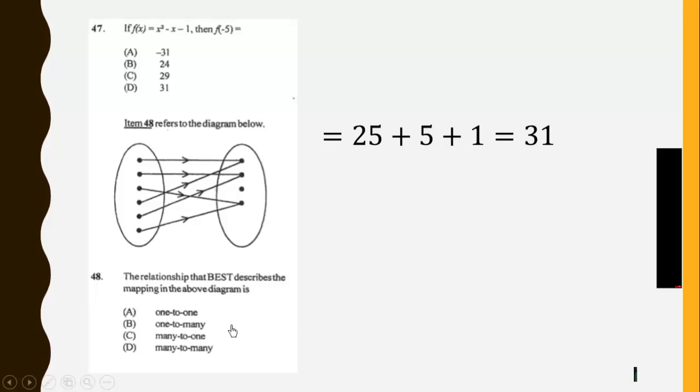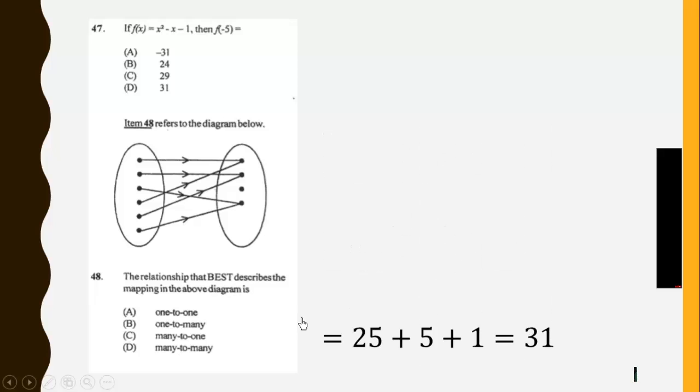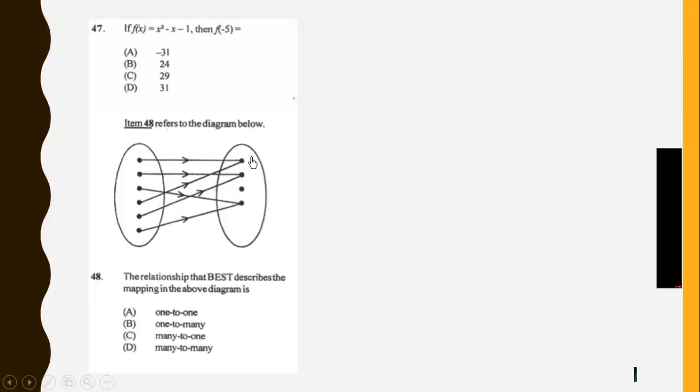Then this relation is many to one. You have this mapping to this, this mapping to this. So many of them to one, many of them to one, many of them to one. So many to one relation.